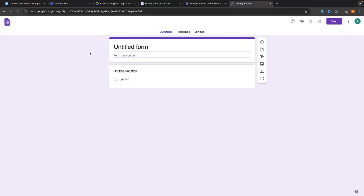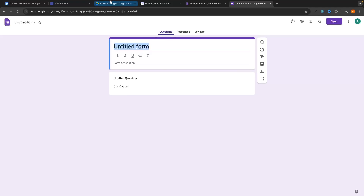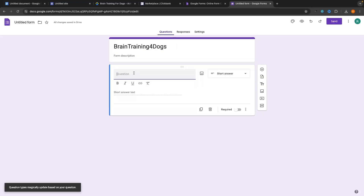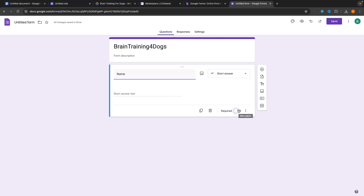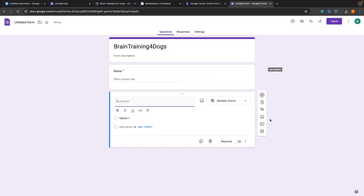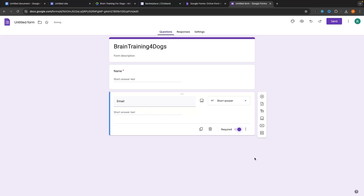Once this form loads up, click into the title at the top. This product is called brain training for dogs, so we'll call this 'brain training for dogs.' For the two fields we want — we're not going to format these as questions, just labels. First, put 'name,' leave it as short answer, and make sure this is required. Then click the plus icon to add a new question, type 'email,' set it as short answer, and make sure this is required as well.